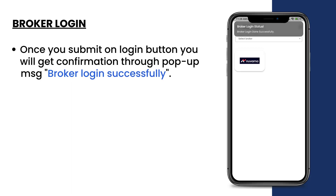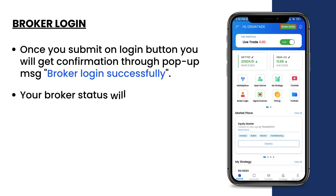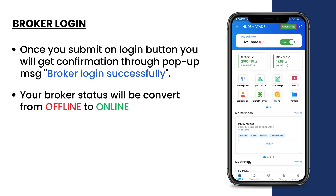Once you click the submit button, you will get confirmation through the broker login successfully pop-up message. Your broker status will be converted from offline to online, meaning your broker login is now complete.